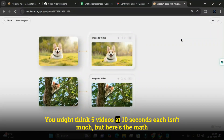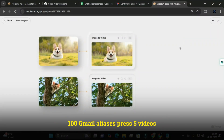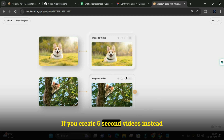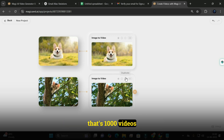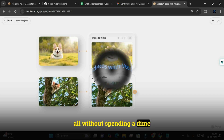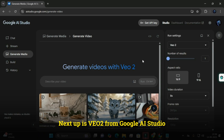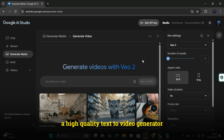You might think 5 videos at 10 seconds each isn't much, but here's the math: 100 Gmail aliases times 5 videos equals 500 videos — or up to a thousand videos if you create 5-second videos instead. All without spending a dime.